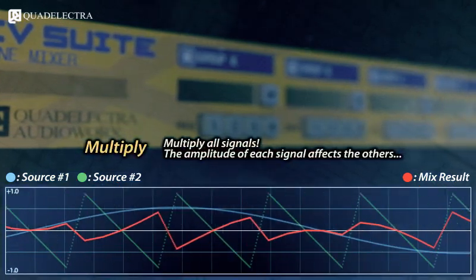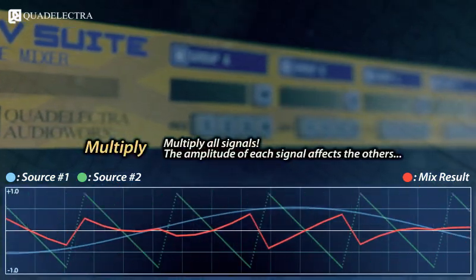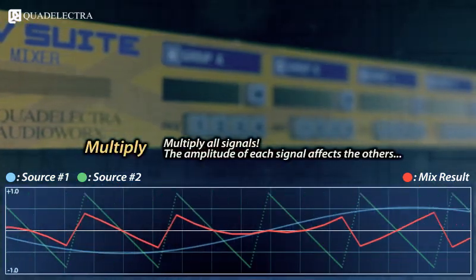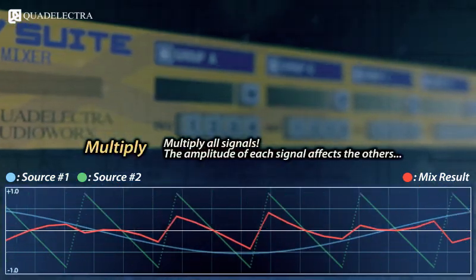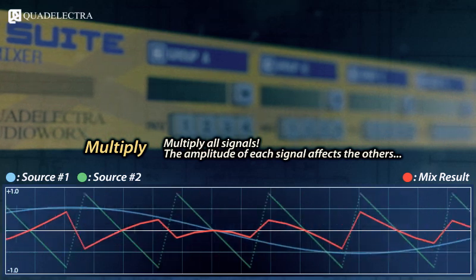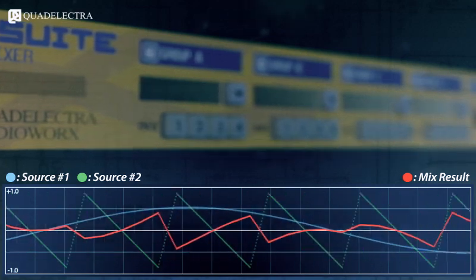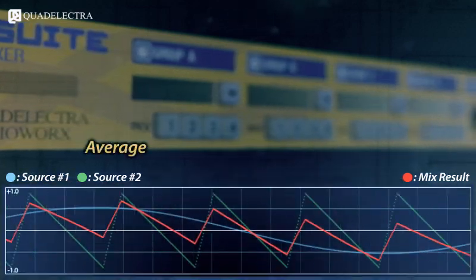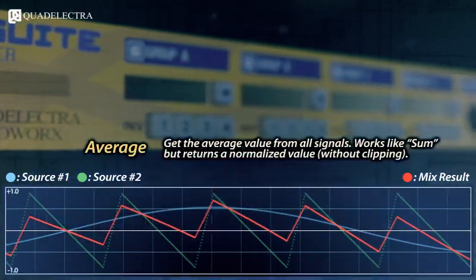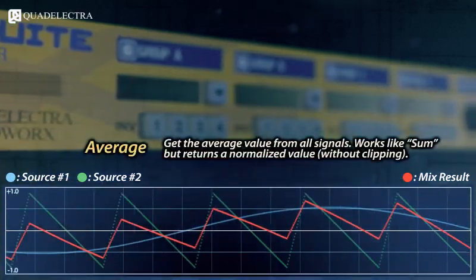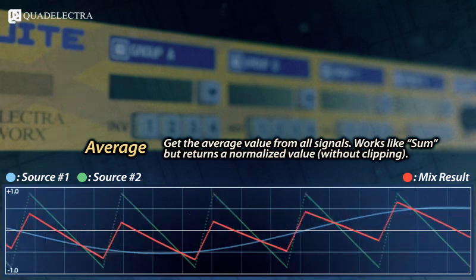Multiply all signals, meaning that each signal will scale the amplitude of the others. Get the average value of all signals.